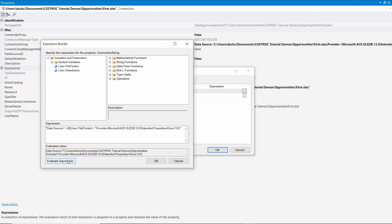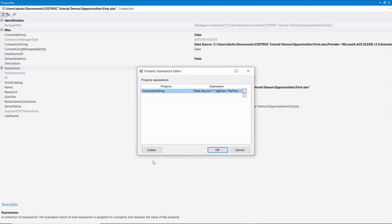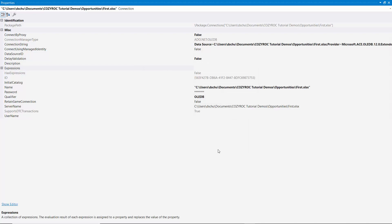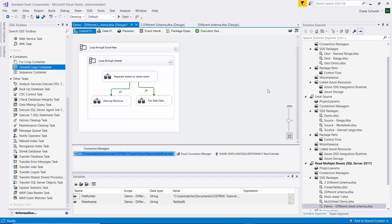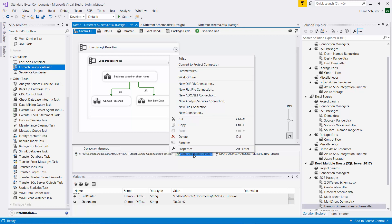And I'll evaluate the expression. And there you can see it put in the same thing it had there before, but now it's based on what's in the variable. So once that variable contains the second file, it'll put that second file path in there. Okay. Now we're done with that connection manager.